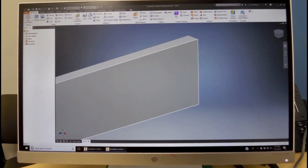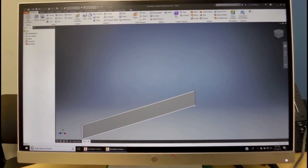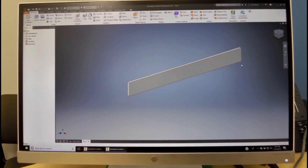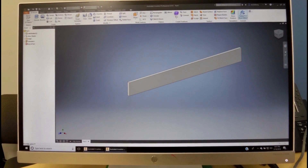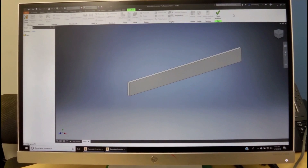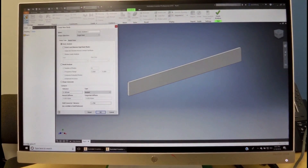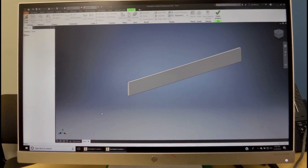We now have a cantilever beam that we can do the analysis on. Before we do the analysis, we want to start the analysis with this icon and create a study. We choose static analysis and we click OK.